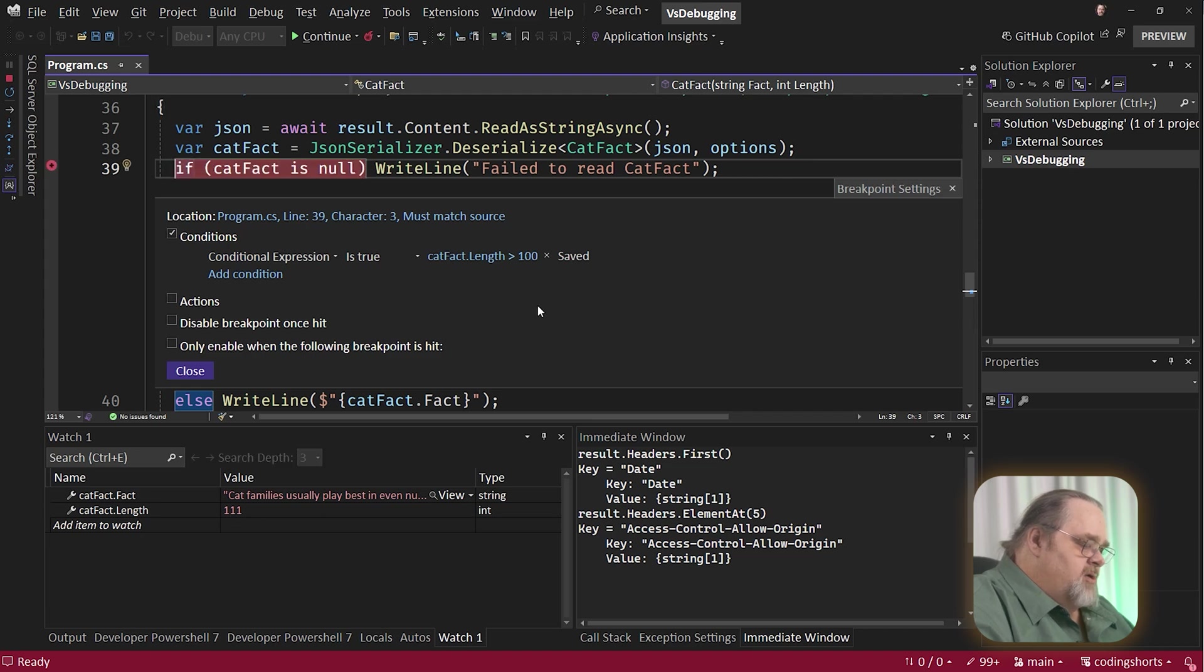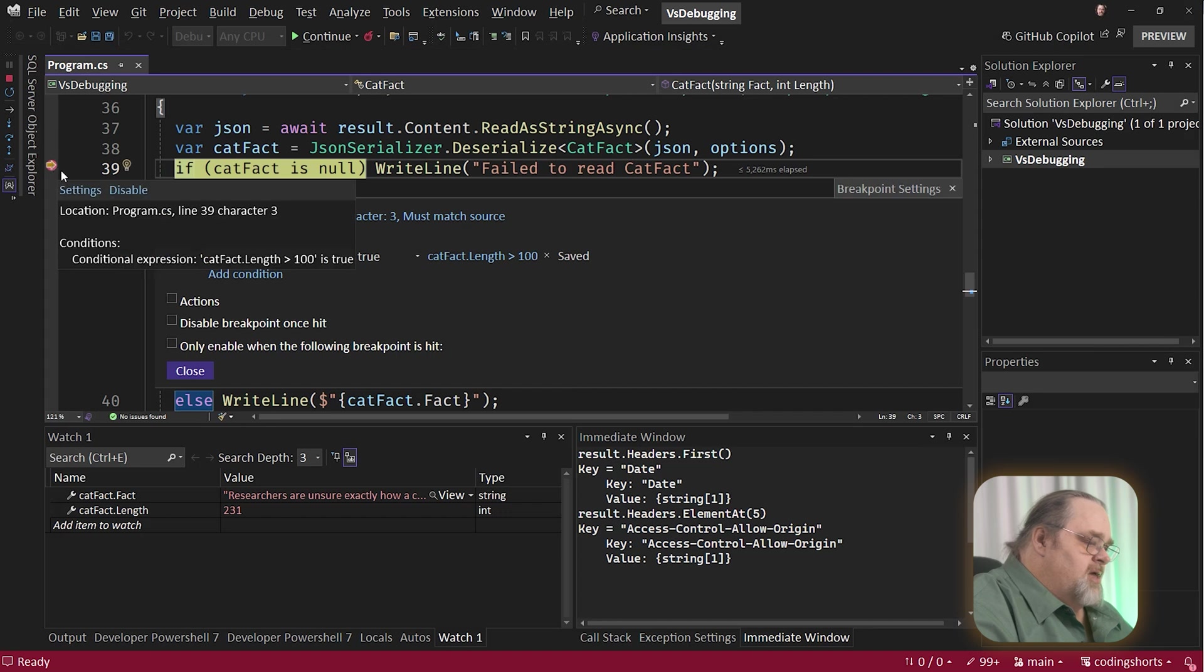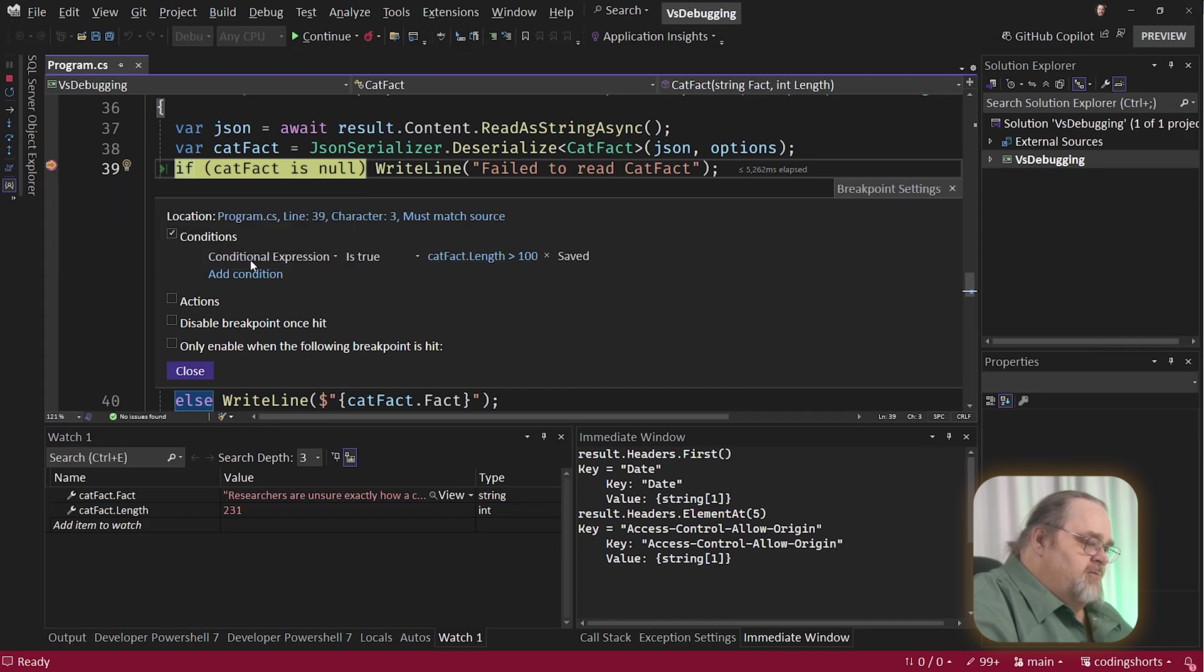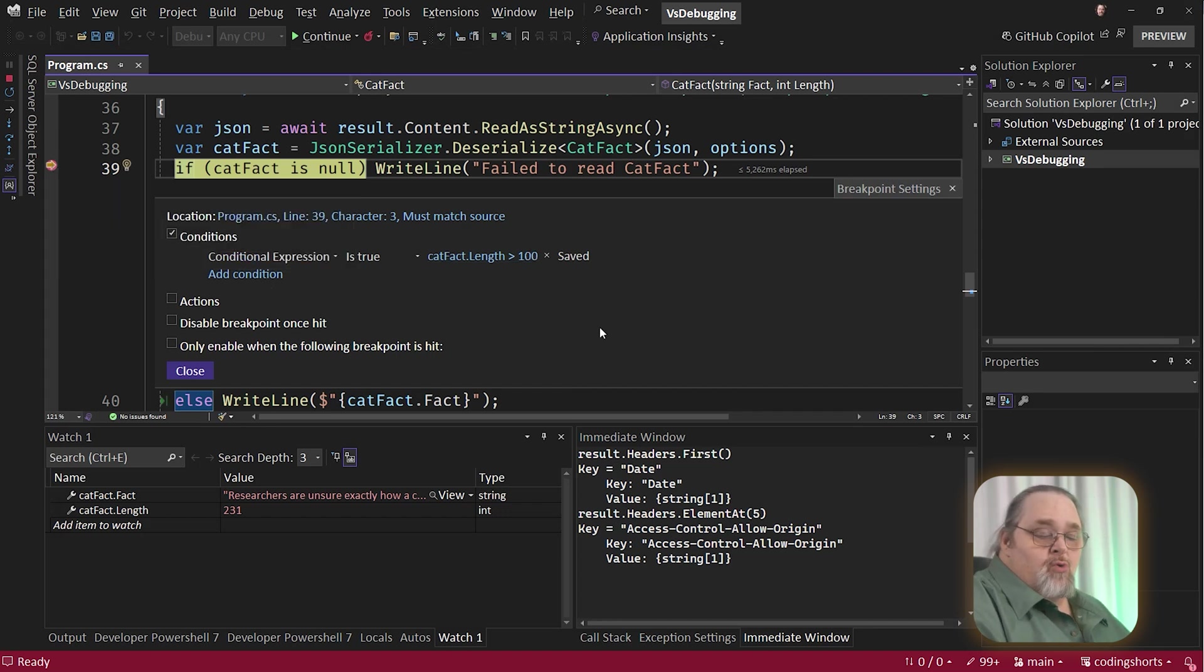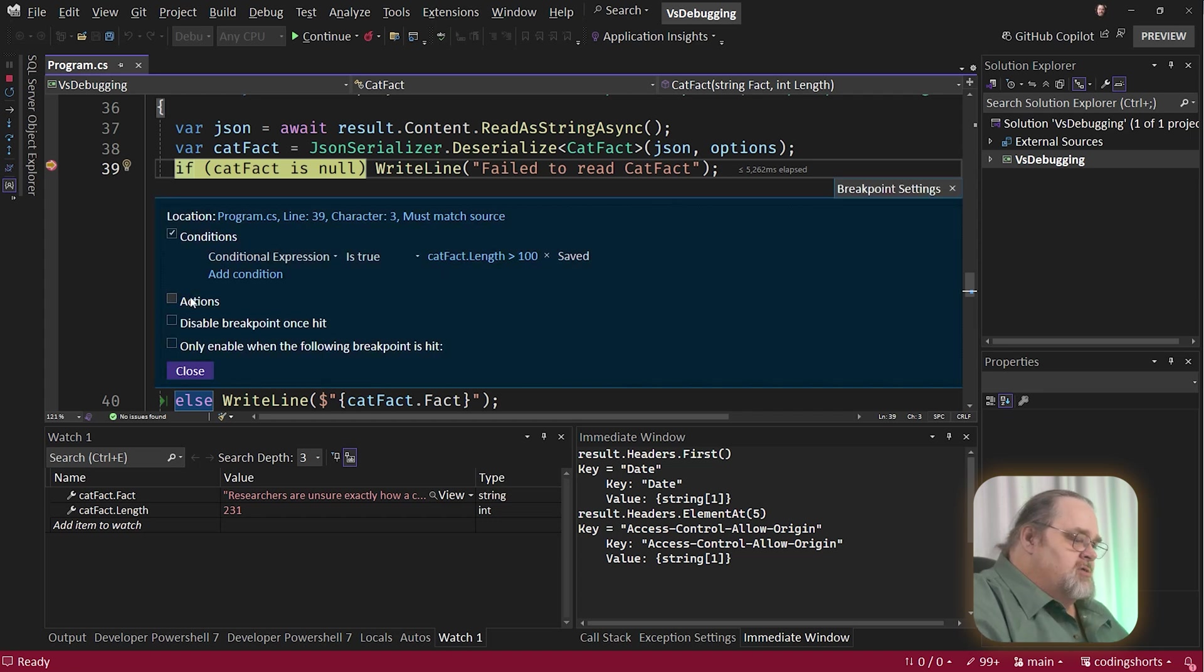We can see it's 111 here. If we look at this, we'll see that some of these short ones got through and then it's only stopping on these. So this expression or even additional expressions in here can really help you hone in on breaking only when weird events or certain states are there.